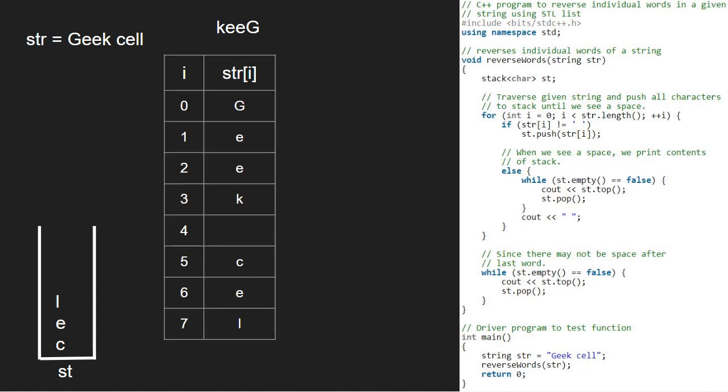Now, we break out of the for loop as we have finished iteration till str dot length. Then, outside the for loop, we pop and print elements of the stack as there is no space after the last word.